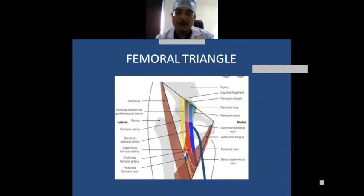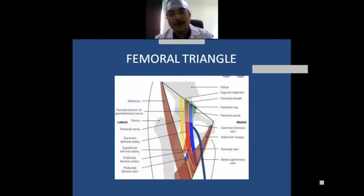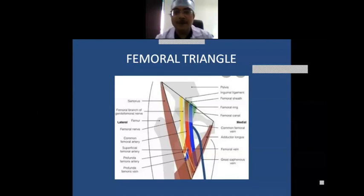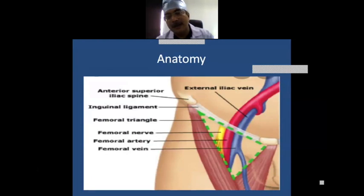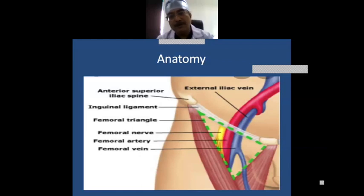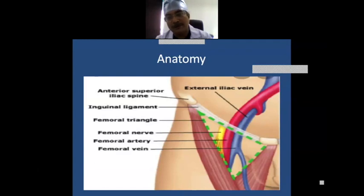All trainees should know this well for their exams. The vein is the medial-most structure, then the artery, then the nerve. When planning a femoral puncture, we need to know this anatomy very well. Below the inguinal ligament, the external iliac artery changes its name to common femoral artery, which divides into superficial femoral artery and deep femoral artery, also known as profunda femoral artery.